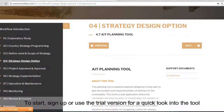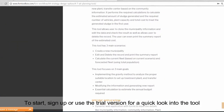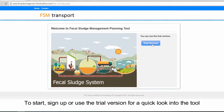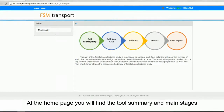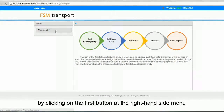To start, sign up or use the trial version for a quick look into the tool. At the home page, you'll find the tool summary and main stages.